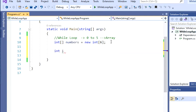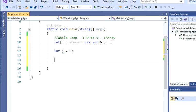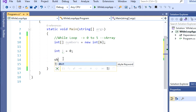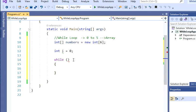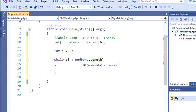The next step is we're going to define a starting point. Let's call it integer i and start from 0. That's step 2. Step 3 is we're actually going to start the while loop. So I'm going to say: while a condition happens, I want to do something. The condition here is going to be while my i is less than my numbers.Length. This is going to be my array, and Length is the method I'm applying to it.